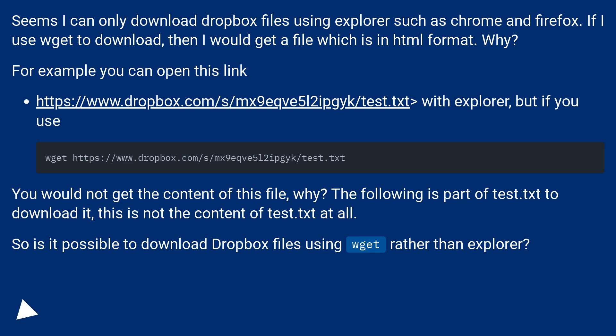For example you can open this link, this URL, with Explorer, but if you use wget, you would not get the content of this file. Why?